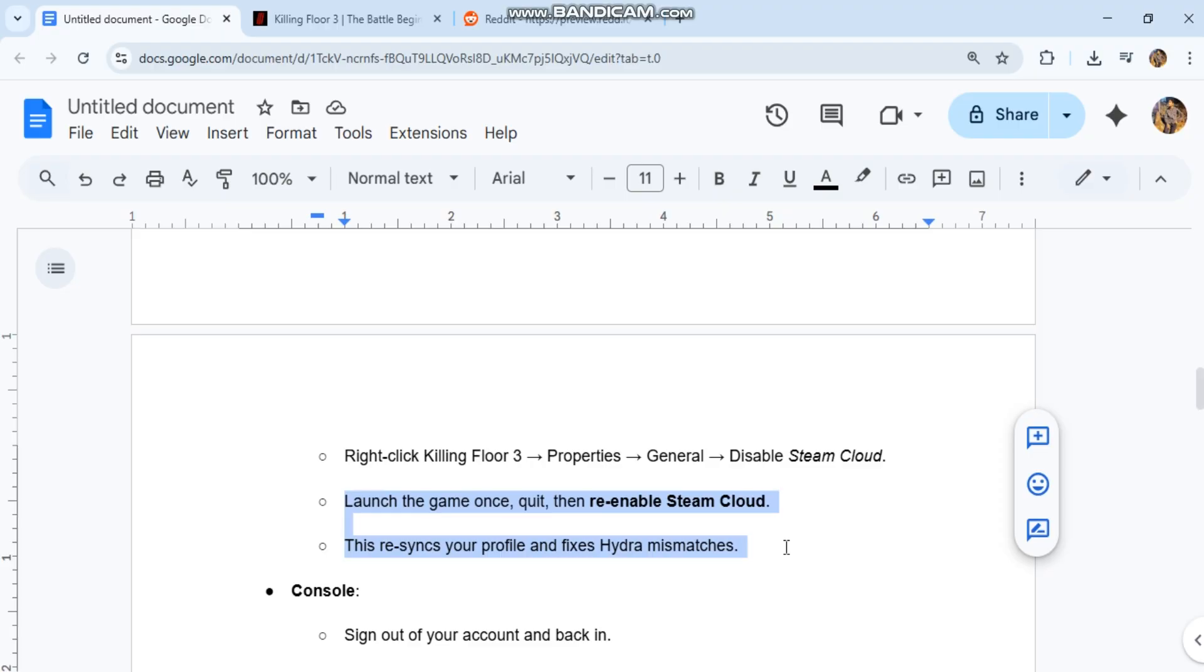For Console: Sign out of your account and back in. Allow Cloud Save Sync to finish fully before launching the game.